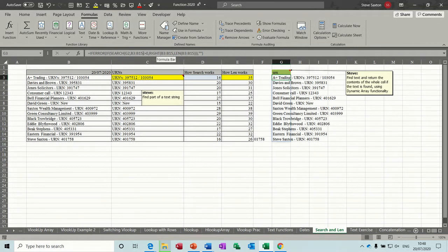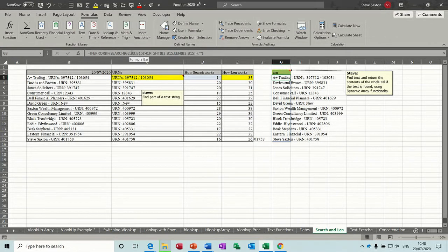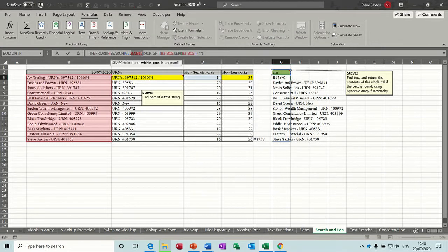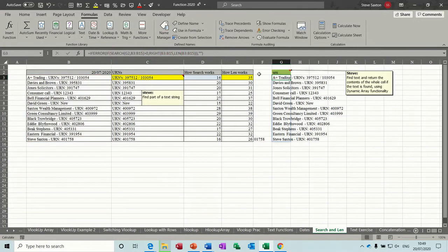But what I've done here is, again I've used the SEARCH function which starts off looking at cell G2 which is this cell. But this time instead of just saying B3, I've highlighted the whole of that area there, and I've done the same for the RIGHT function. I've highlighted B3 to B15 and the same with the LEN function. So the dynamic array brings everything back like this.